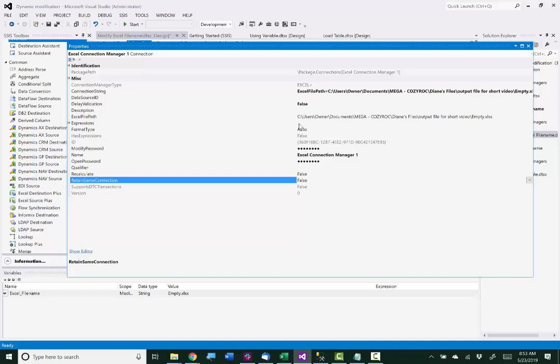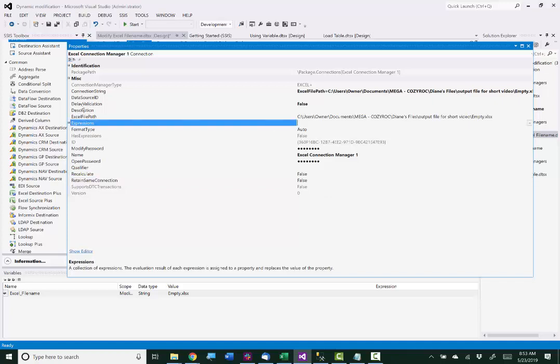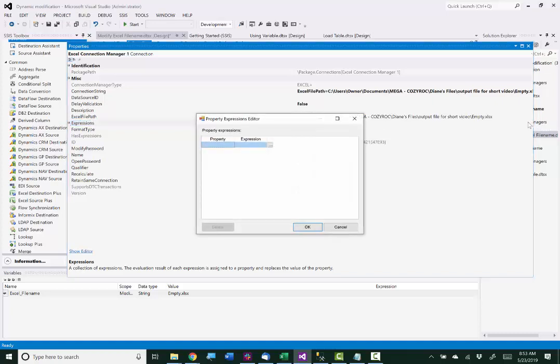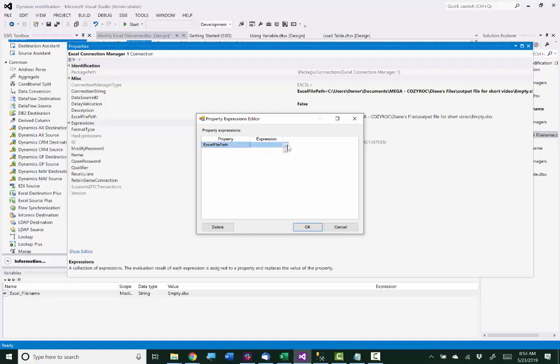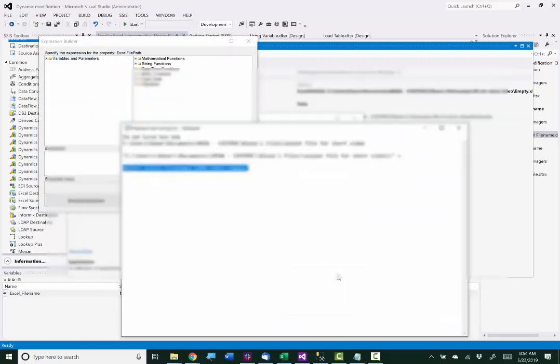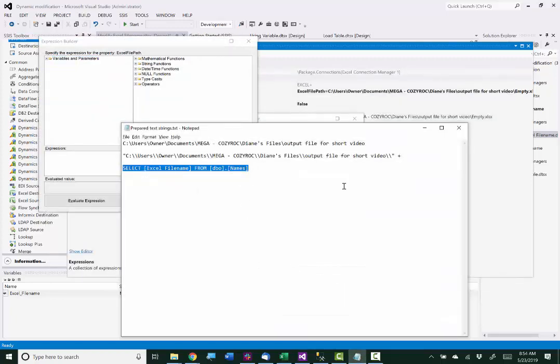Now we'll go to the expressions parameter so we can set up an expression that will incorporate the value in our variable into the Excel file path parameter. So the property we're working with, as I just said, is Excel file path. And then we need to put in our expression. And I just happen to have that already set up.